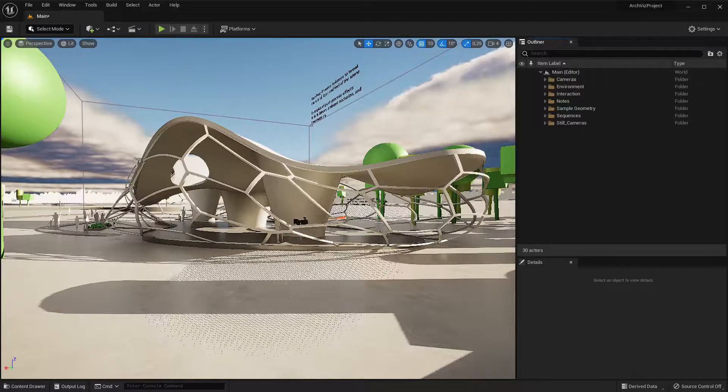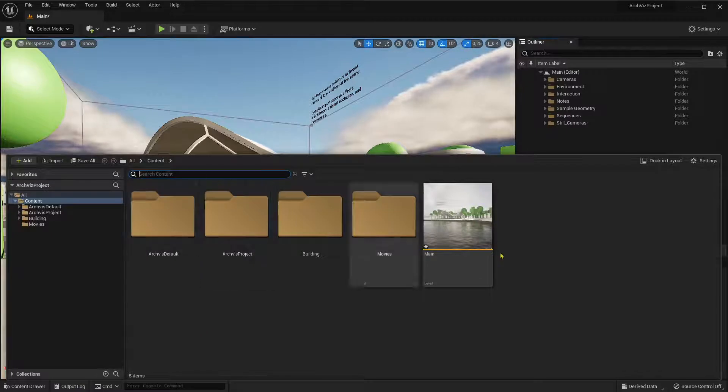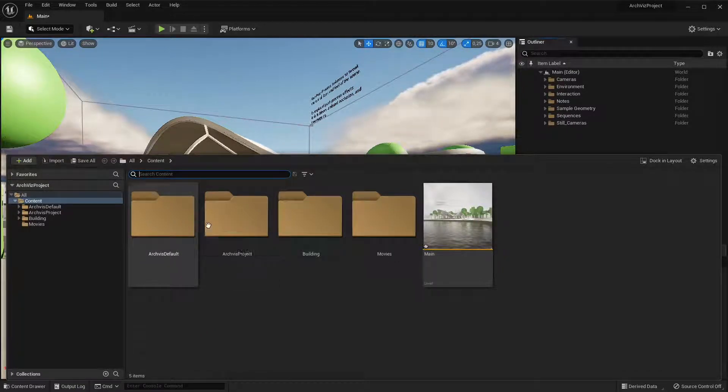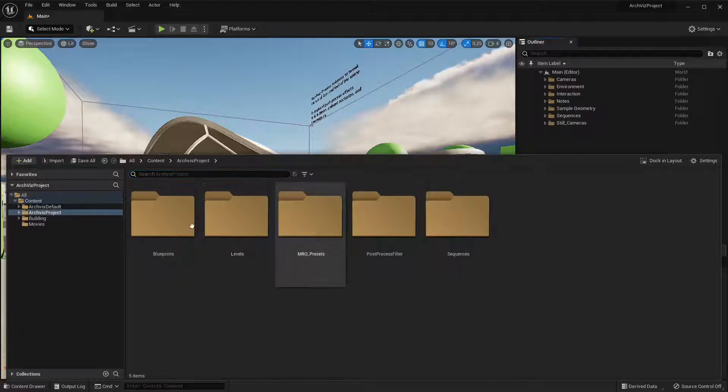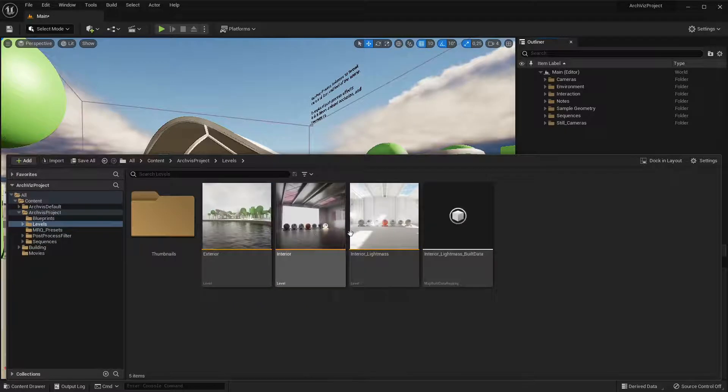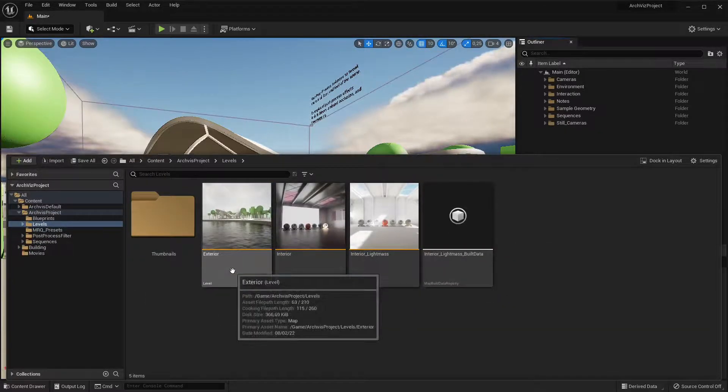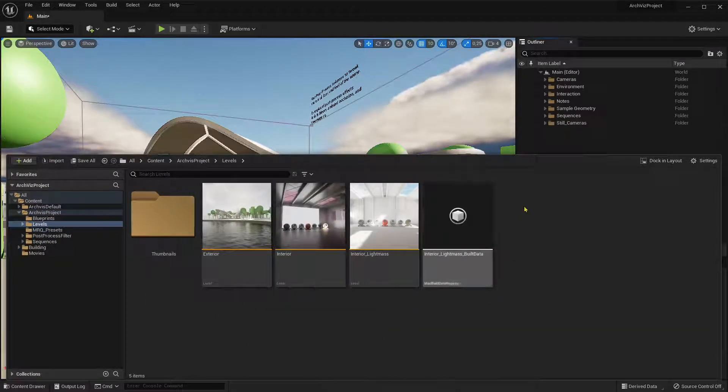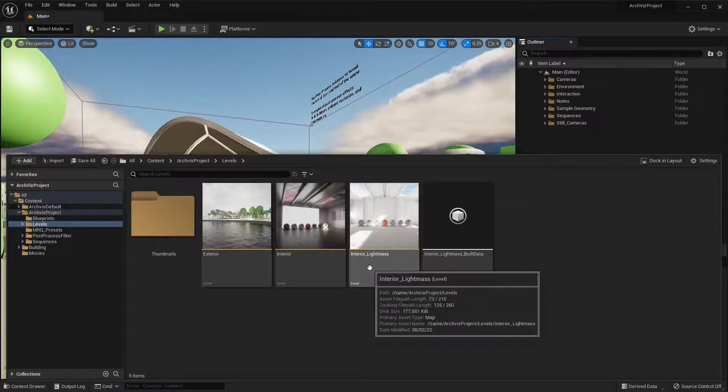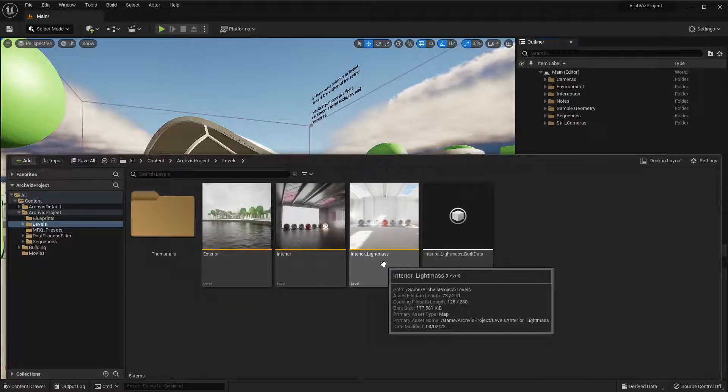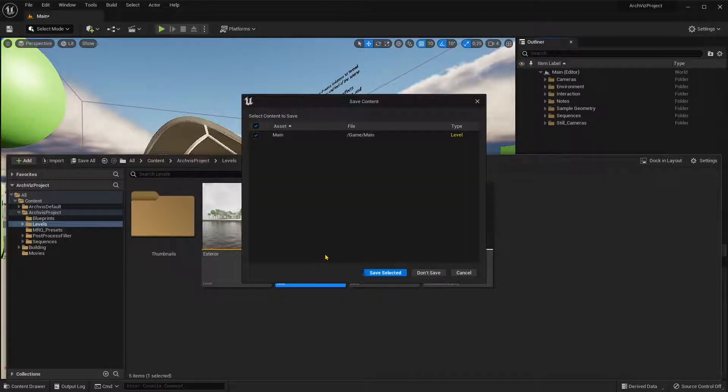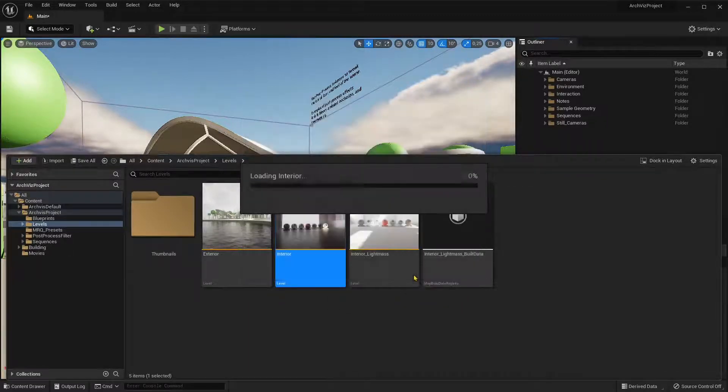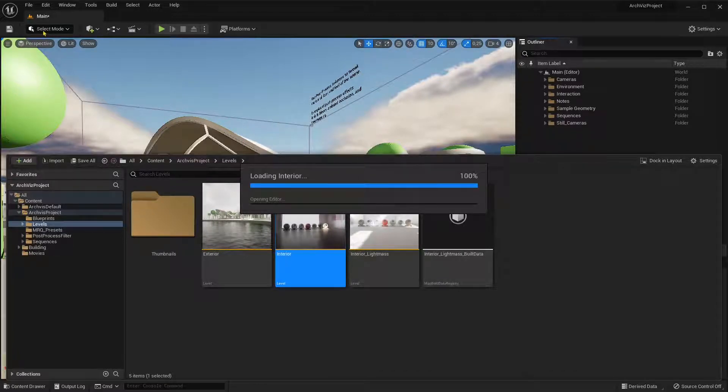And then you have the content drawer. Now in the content drawer also you have folders and subfolders, and everything is well structured. So if you double click there, you have subfolders and levels. So in this one here we actually have more than one level. We have exterior, we have interior, we have interior light mass, so these are like different lighting settings. So if I open up this, I will not save the one that I'm working with, just to show you how you can change levels.